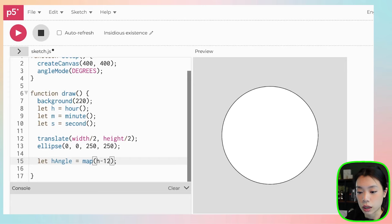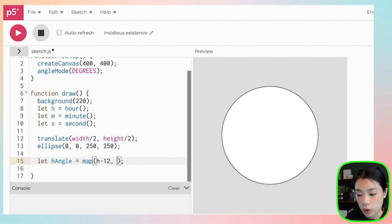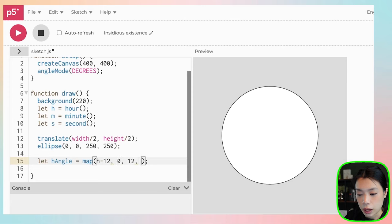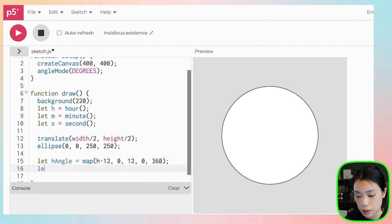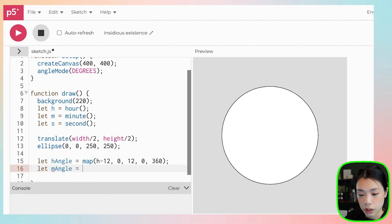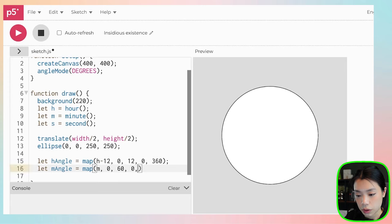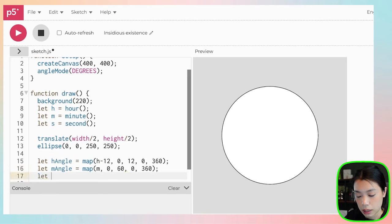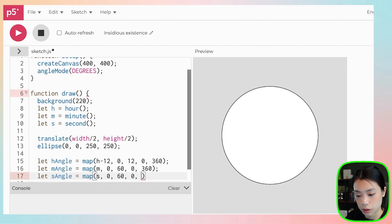I want to map it between 0 and 12, and then map it to 0 and 360. Same thing for the minute angle: map between 0 and 60 to 0 and 360. And then second angle will be map between 0 to 60 to 0 and 360.